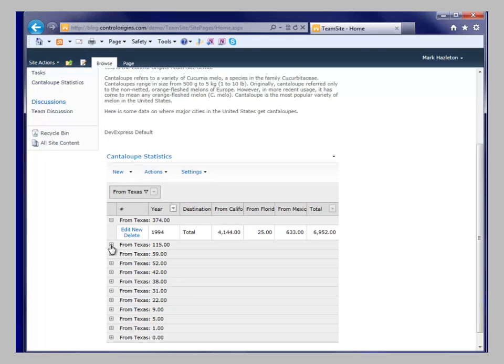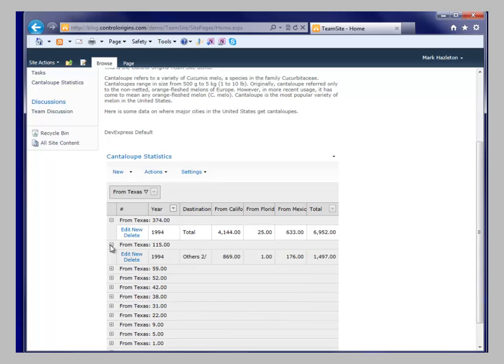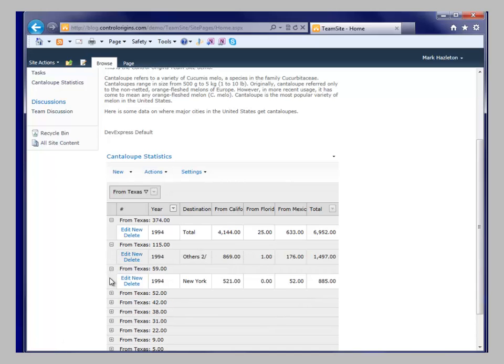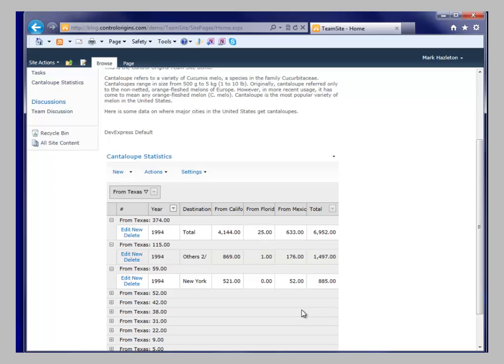But we can look here and see the biggest vendor was other and New York. So New York consumed the most cantaloupes from Texas. So by having this grid control, we're able to quickly go in and assess and do some data analytics on SharePoint lists.